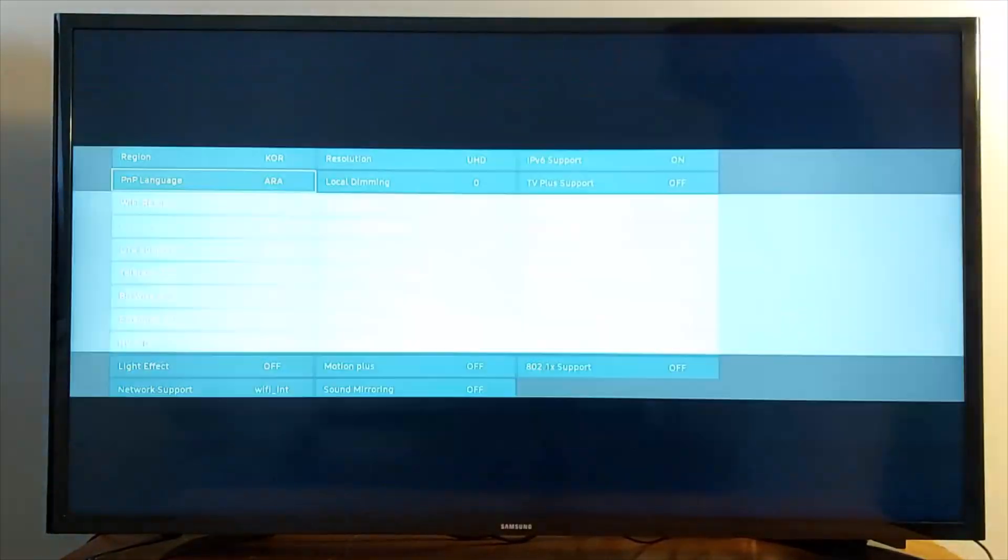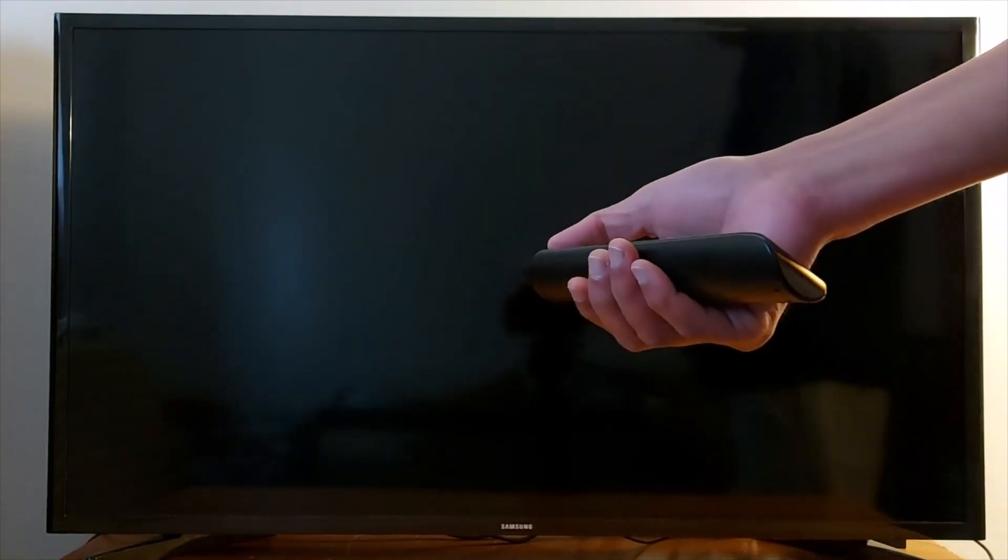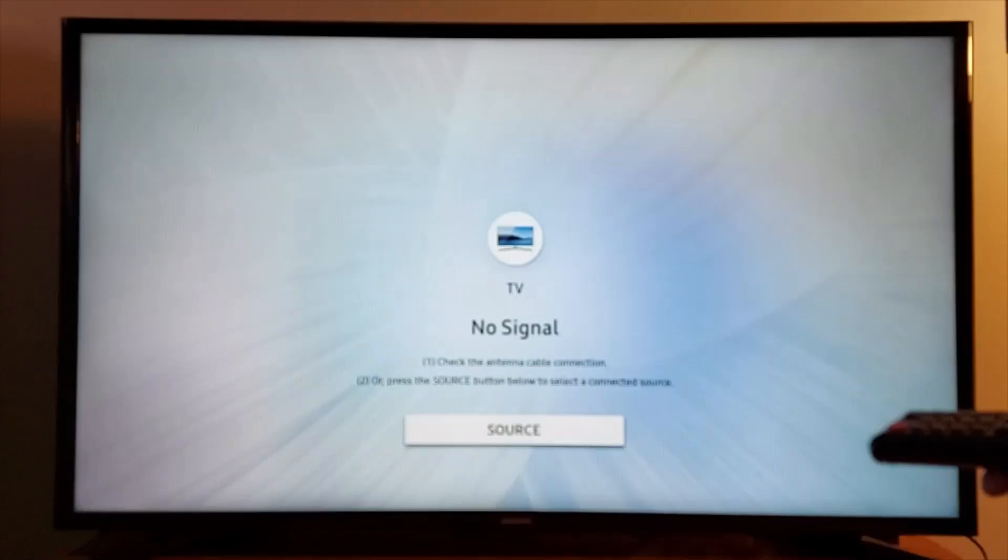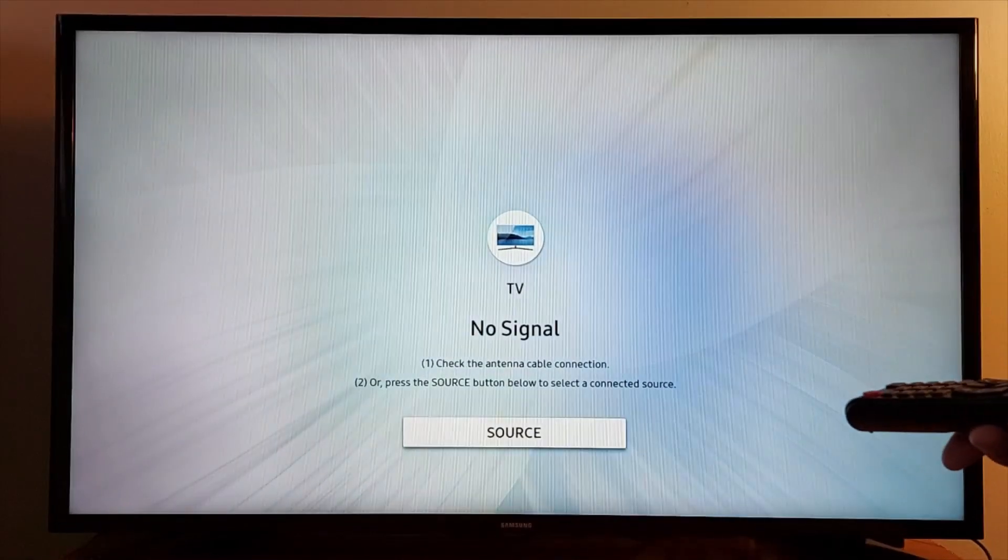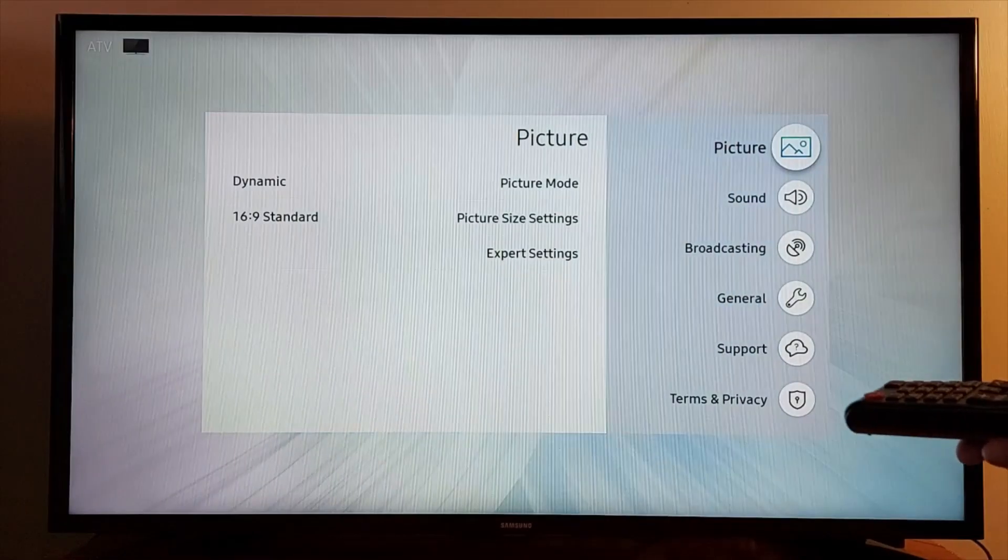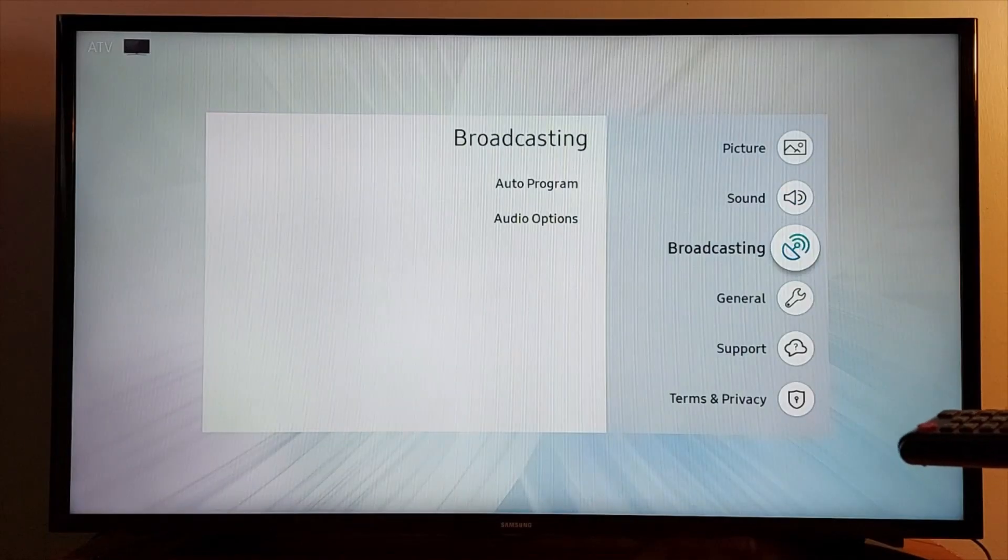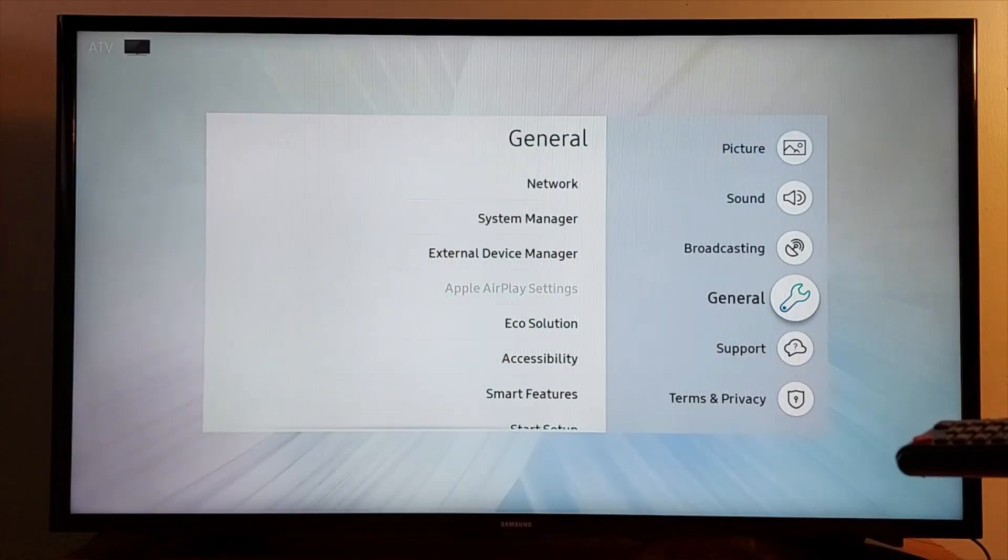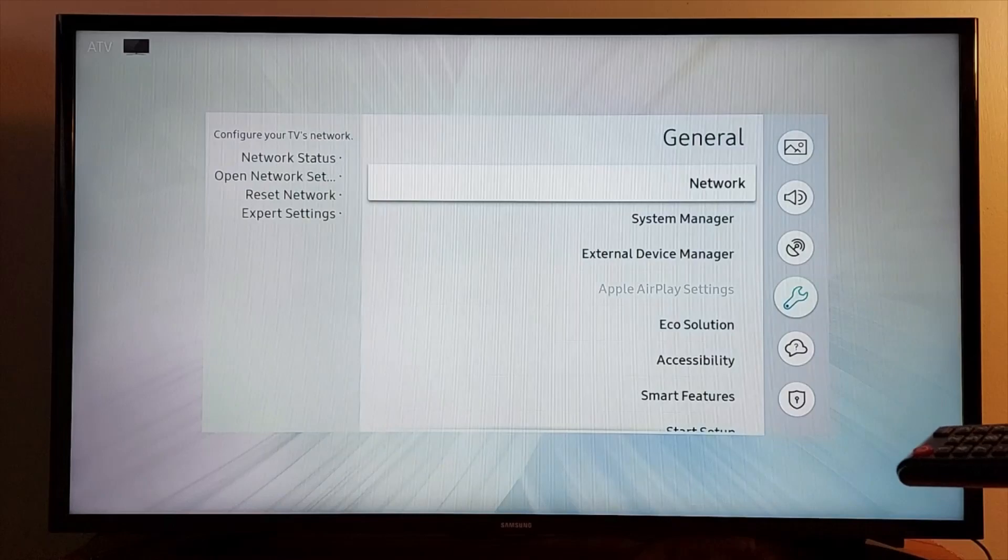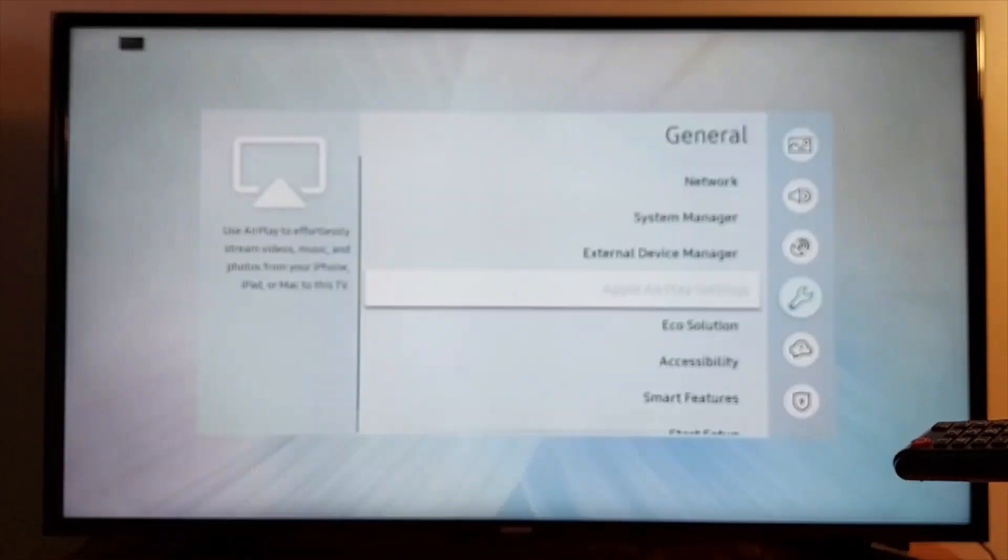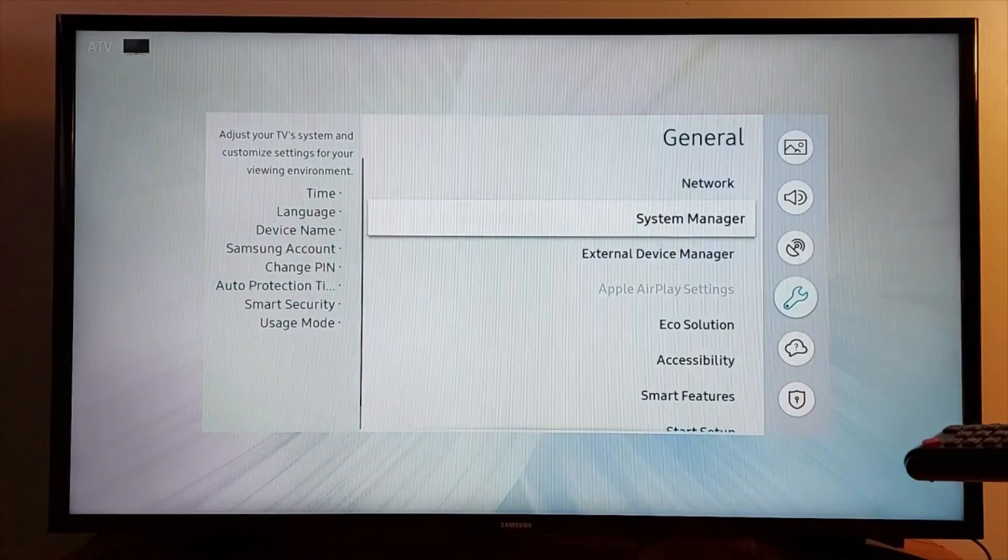Now turn your TV back on. Once your TV is on, go to Settings, scroll down to General, System Manager.